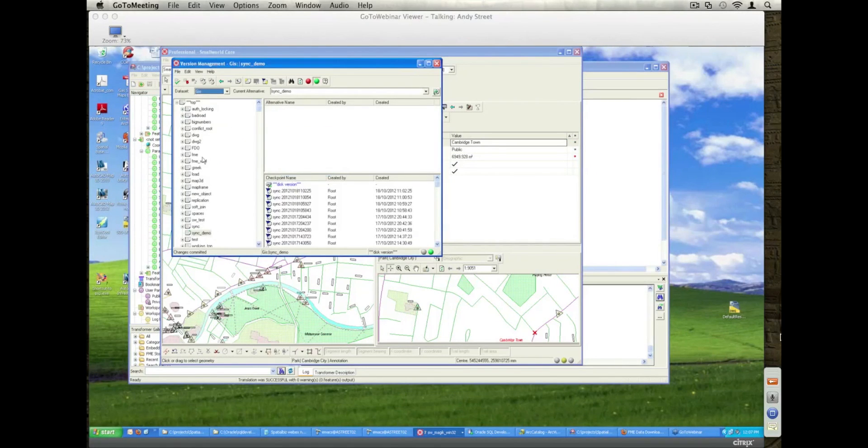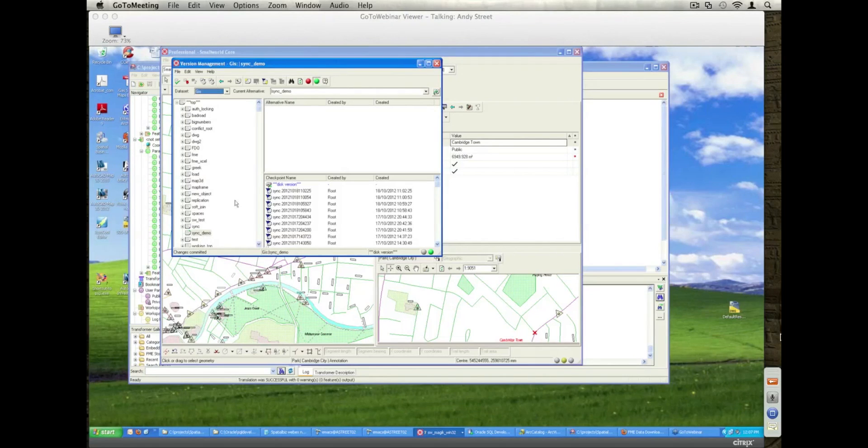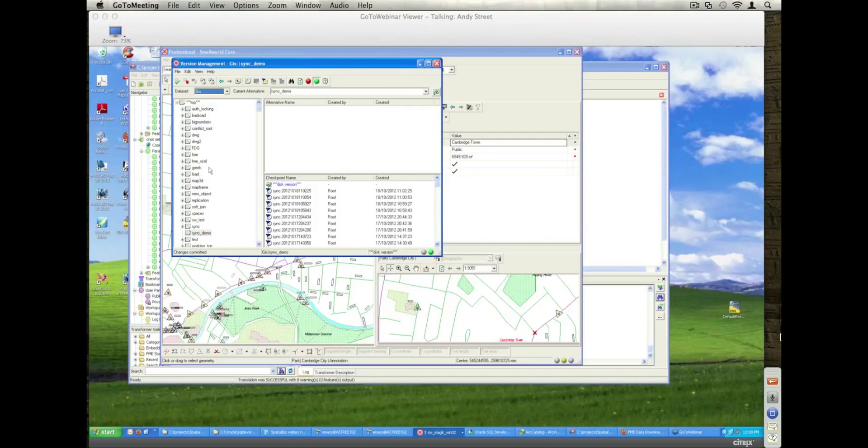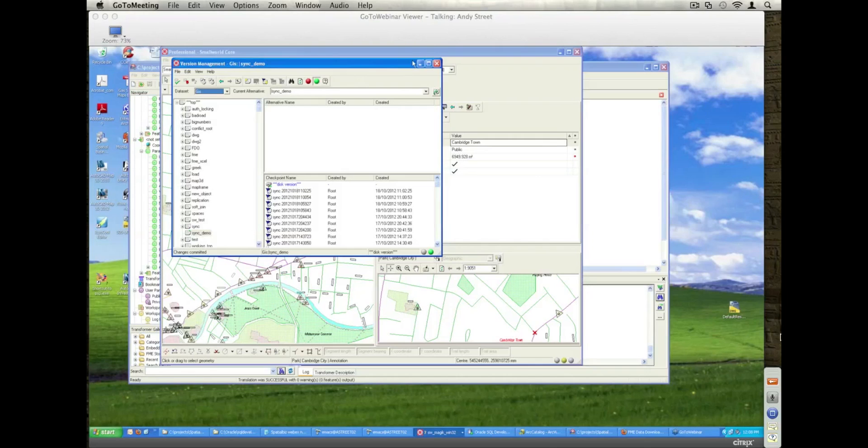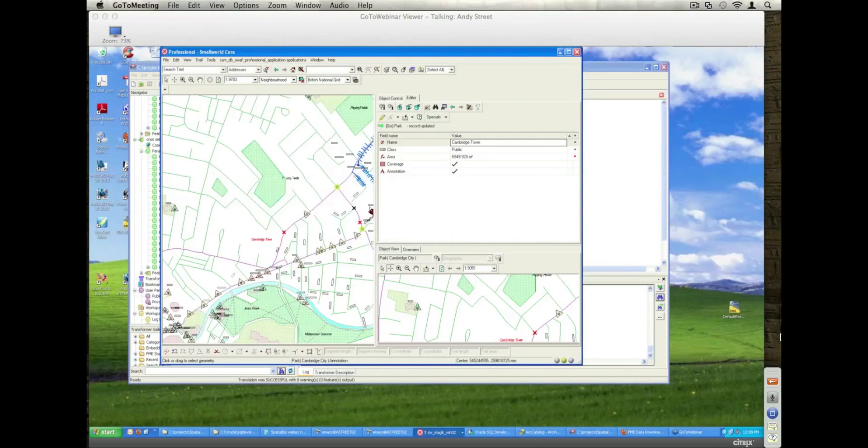So normally obviously I wouldn't work in the actual sync demo alternative, I'm doing it just for demonstration purposes here. Typically you'd work within your design alternatives or your other engineering alternatives and as the data merges and posts around the Small World version management hierarchy, at some point it will get into the synchronizing alternative, at which point it will then be eligible to be sent over. So here it is, it's now in sync demo, ready to go.